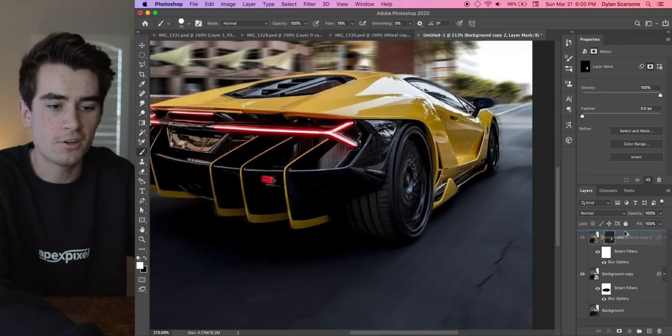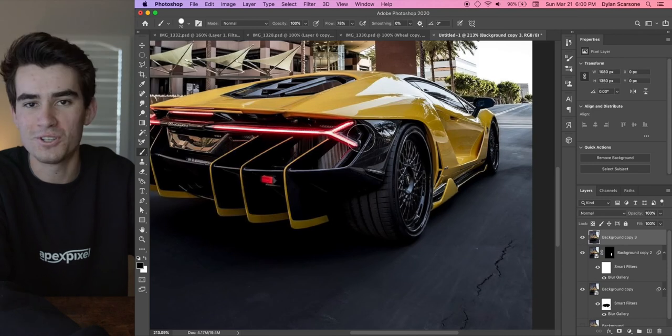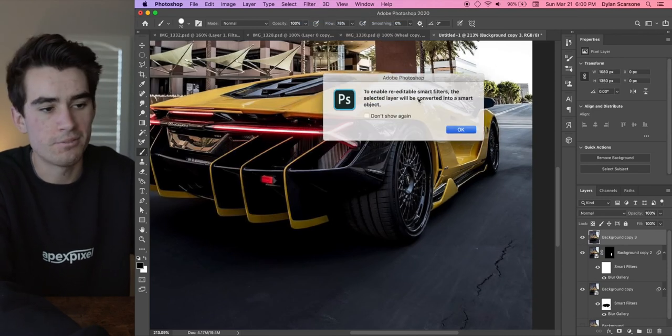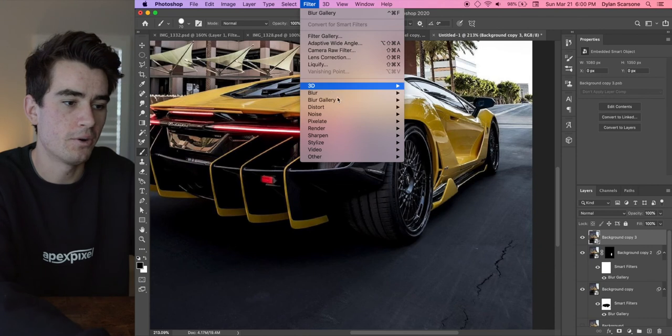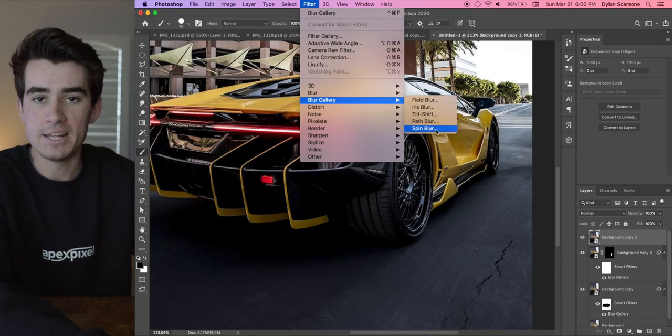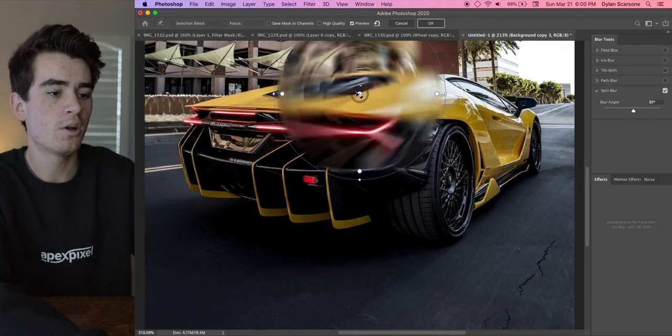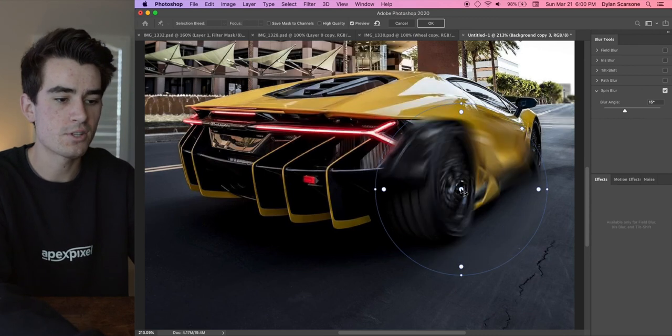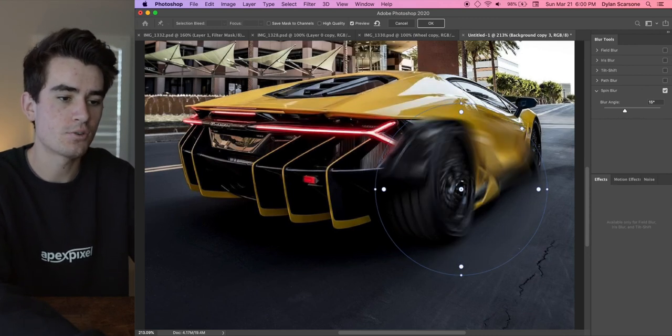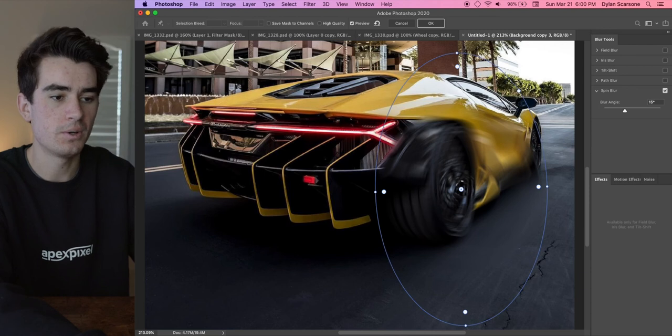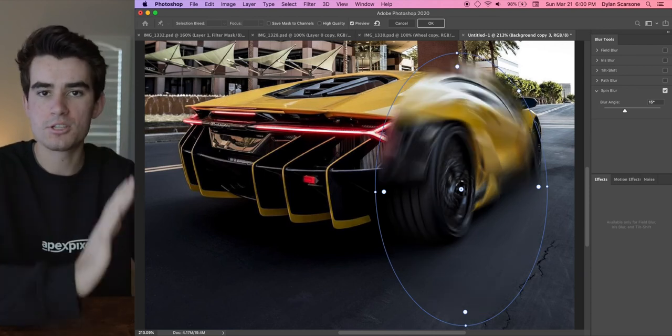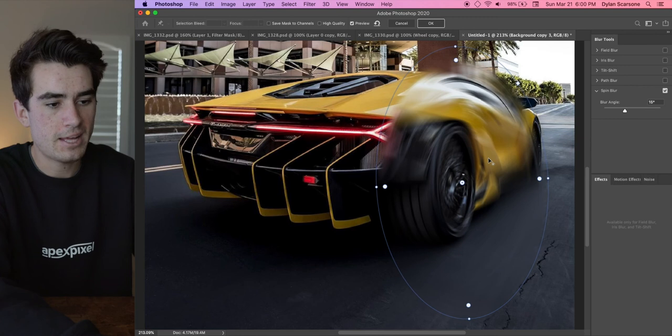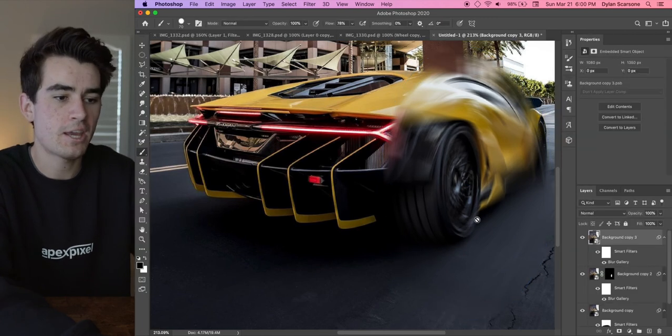Turn the layer on again, go to Filter, create smart filters, yep, go ahead and back into Filter, Blur Gallery, and then Spin Blur again. And this one, all I did was make it wide enough to where it covers the wheel tread and stretch it upwards so that you get kind of like this linear motion as opposed to specifically a spin. And that's probably good enough. Now I'm going to press OK here.